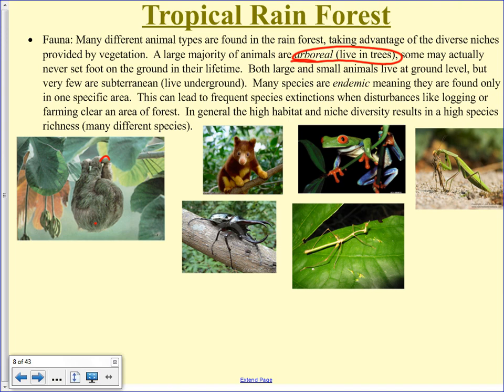The big problem in the rainforest right now has to do with human activity. A particular species — be it plant or animal — may only live in a very small area, meaning it's endemic. That's the only place in the world that species may exist, and if that area is deforested, that species is now extinct. There was found to be a very high rate of species extinction back in the 90s, and now people are trying to change the way they log and harvest the rainforest to prevent that.